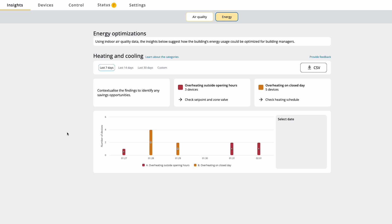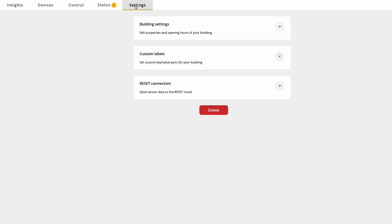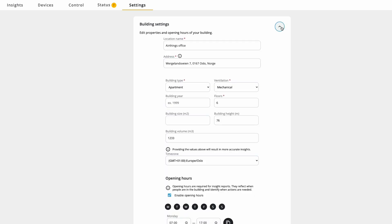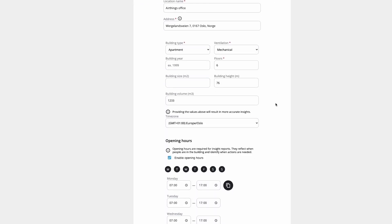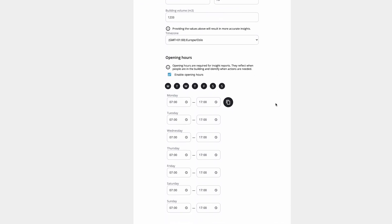It requires opening hours to be set. Opening hours you can set by going to settings, and then building settings. And here you can enable and disable opening hours.